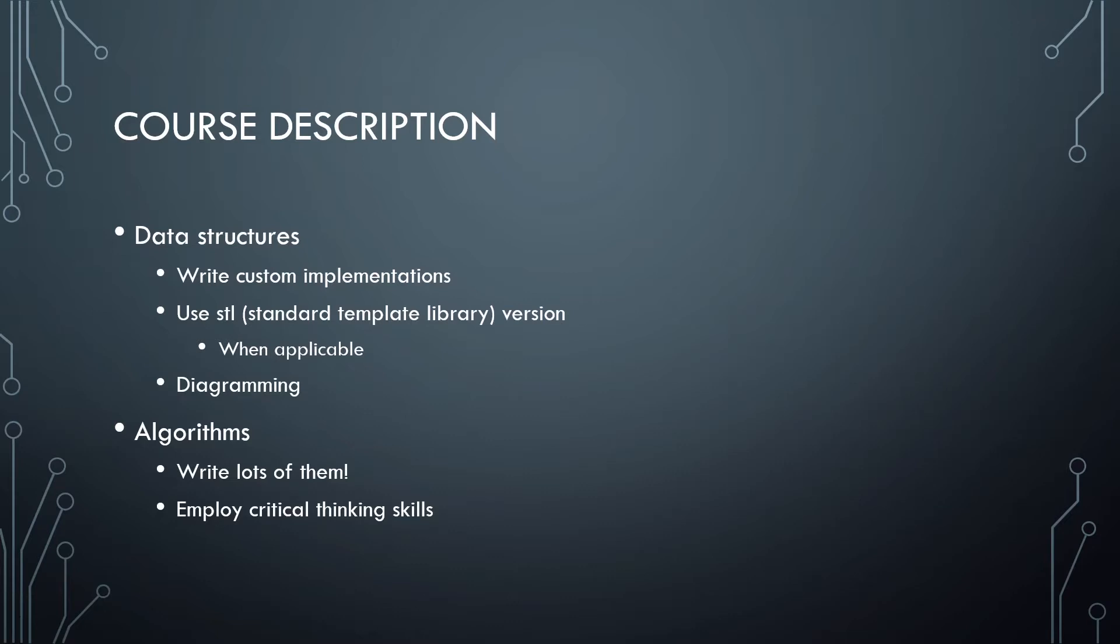Additionally, we'll be writing a lot of algorithms. We'll talk more about algorithms in the first lecture or two, but we will be doing tons of them. Basically, everything that we're doing is going to be an algorithm, and that's going to require us to employ our critical thinking skills. As programmers, we are problem solvers first and foremost, so we are going to look at how to become better problem solvers.